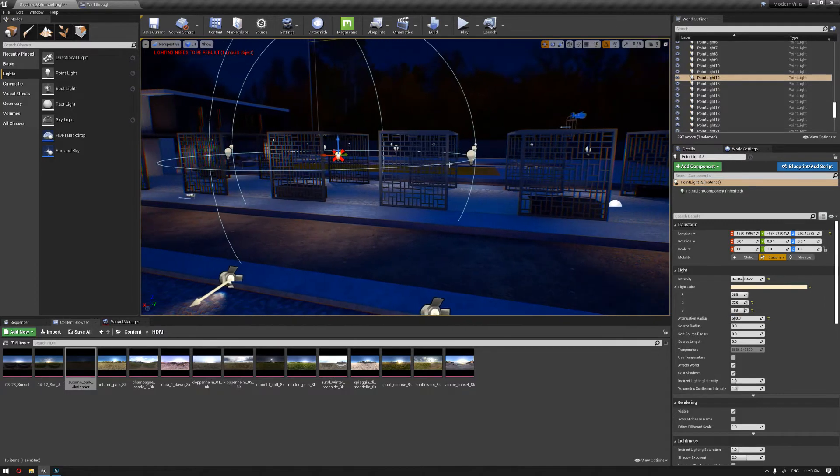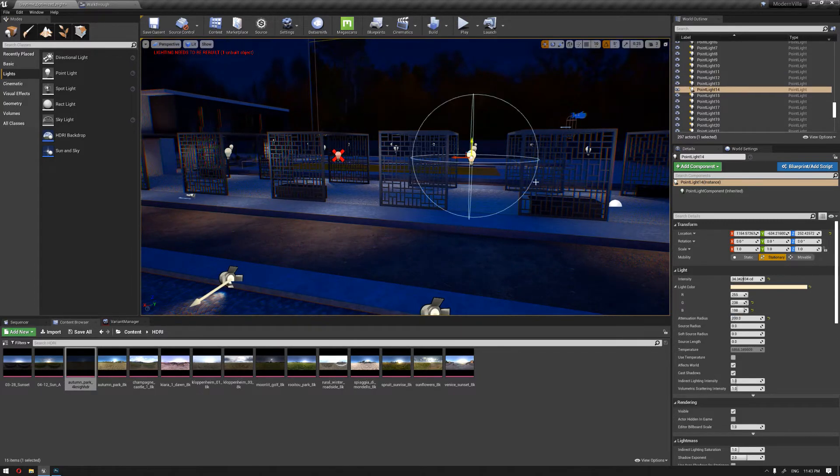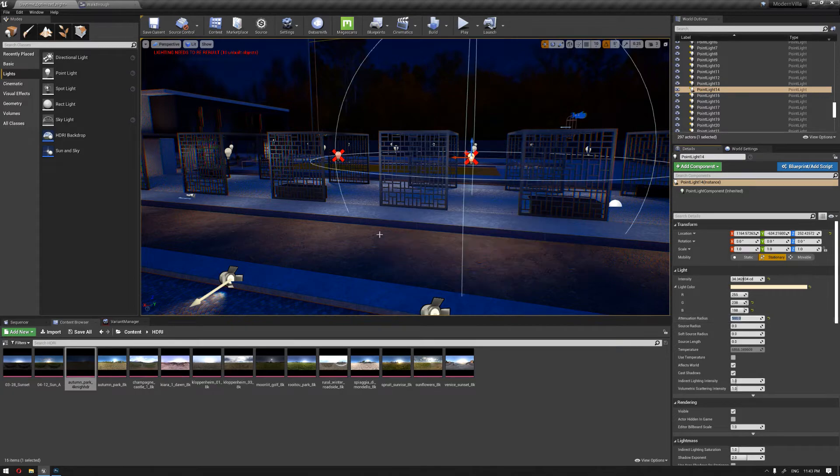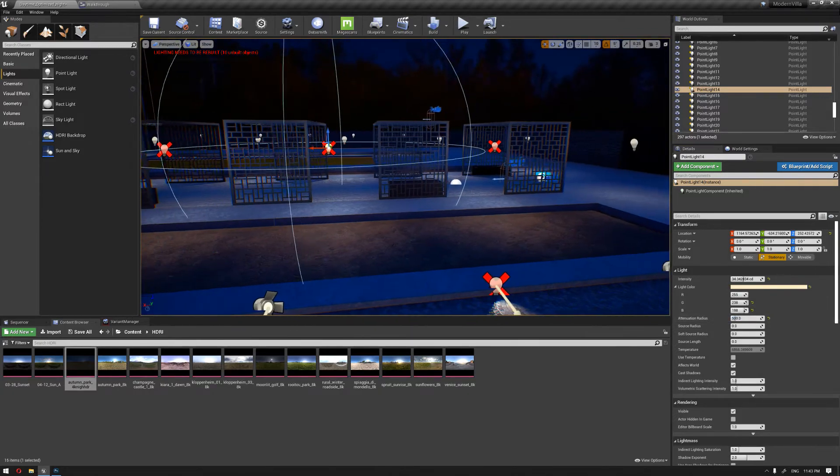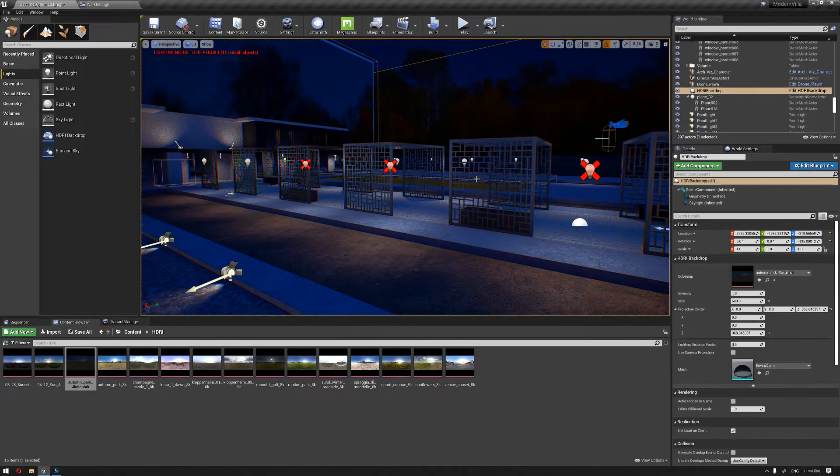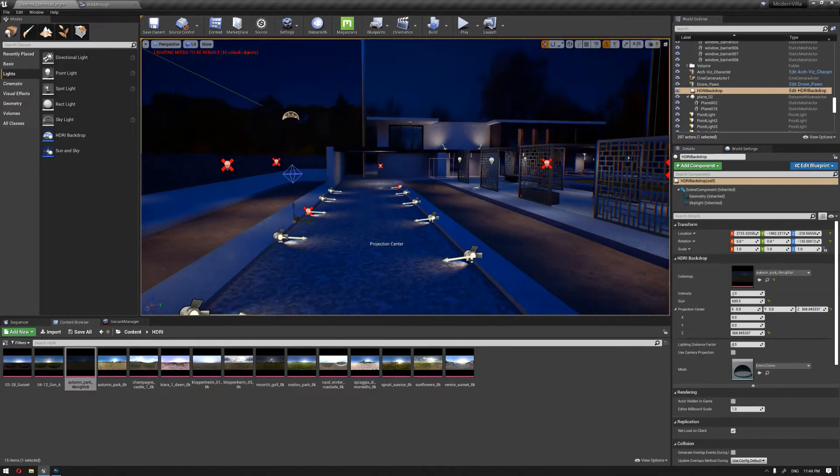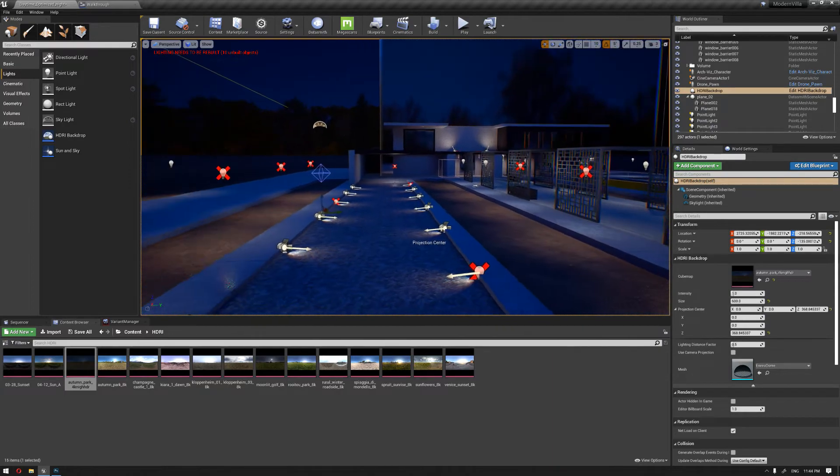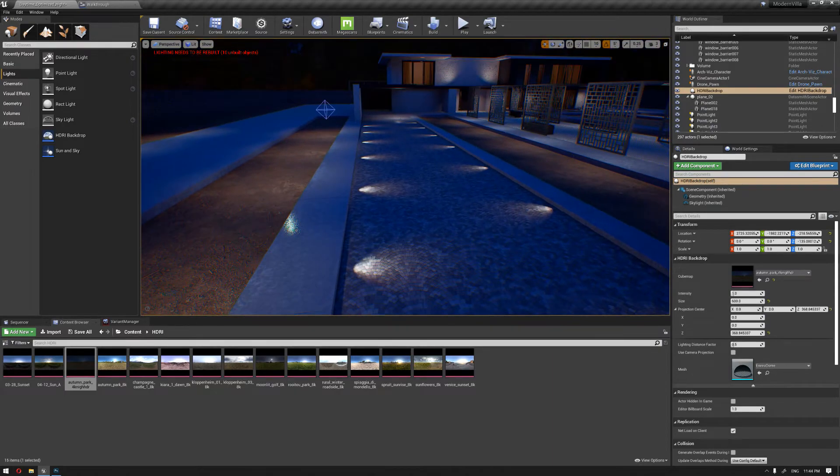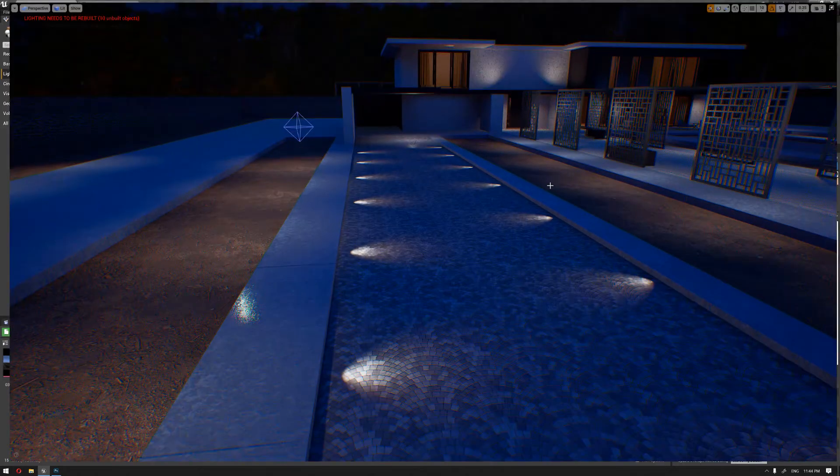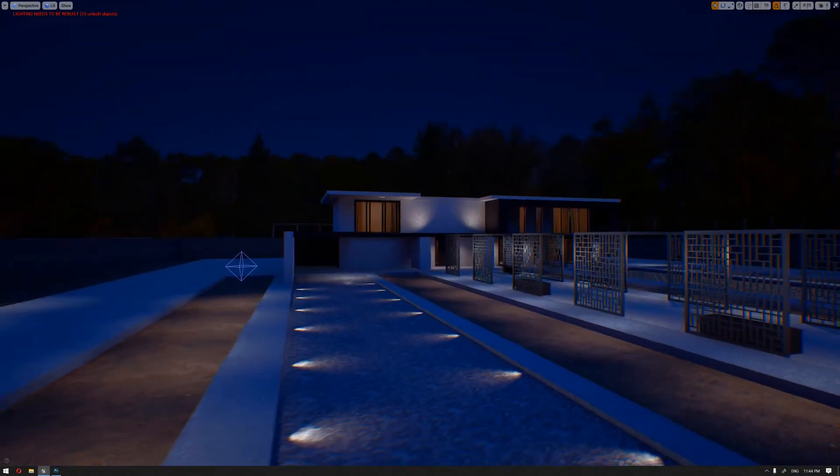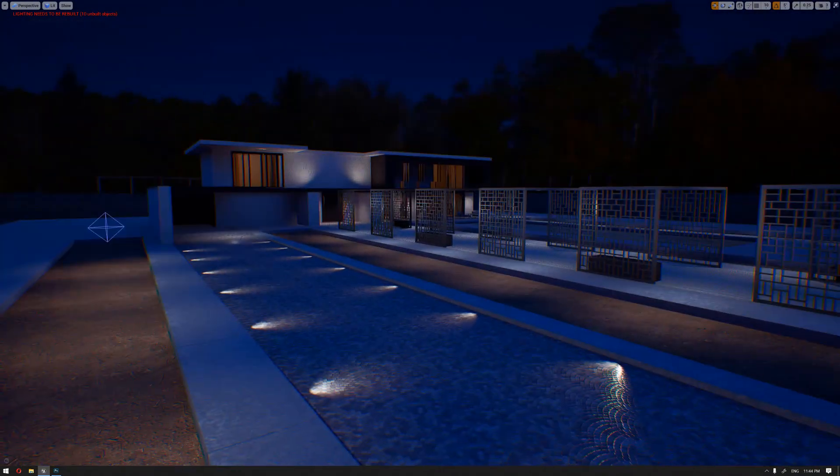But actually if you continue with this, it will not actually affect the night light build effect. So this is what we have as our nighttime.